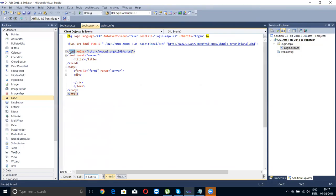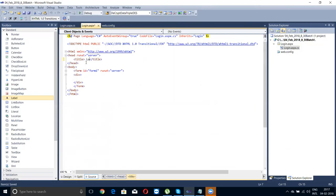HTML stands for Hypertext Markup Language. In the head tag, wherever you want to specify a title of your page you can specify it there — for example, 'Zero February 2018 underscore 830 batch'. Wherever I mention runat equals to server, that particular portion can be controlled, modified, and processed through the server side itself.